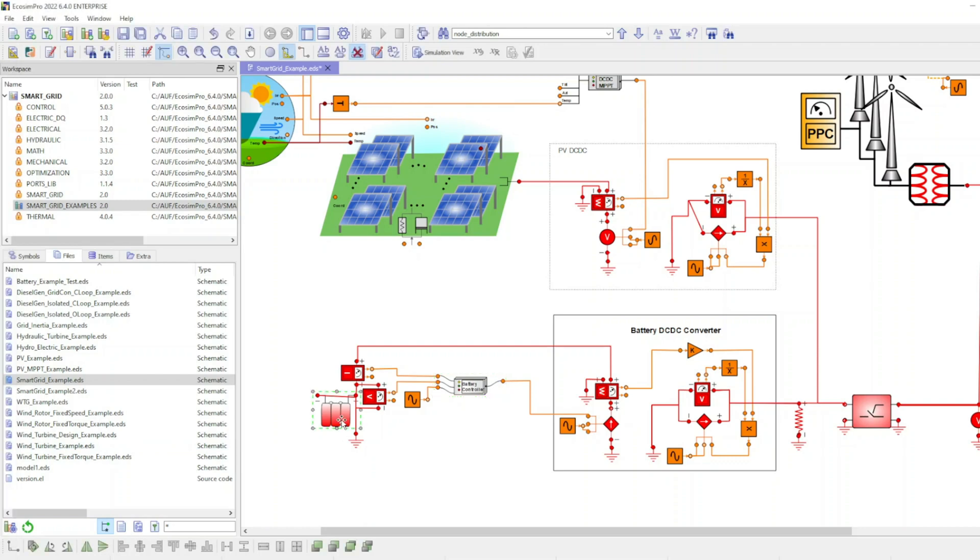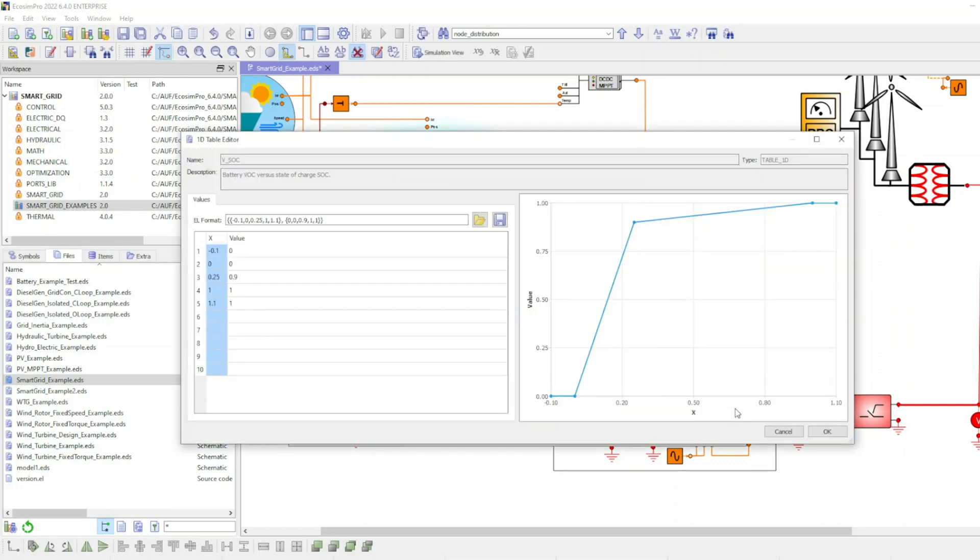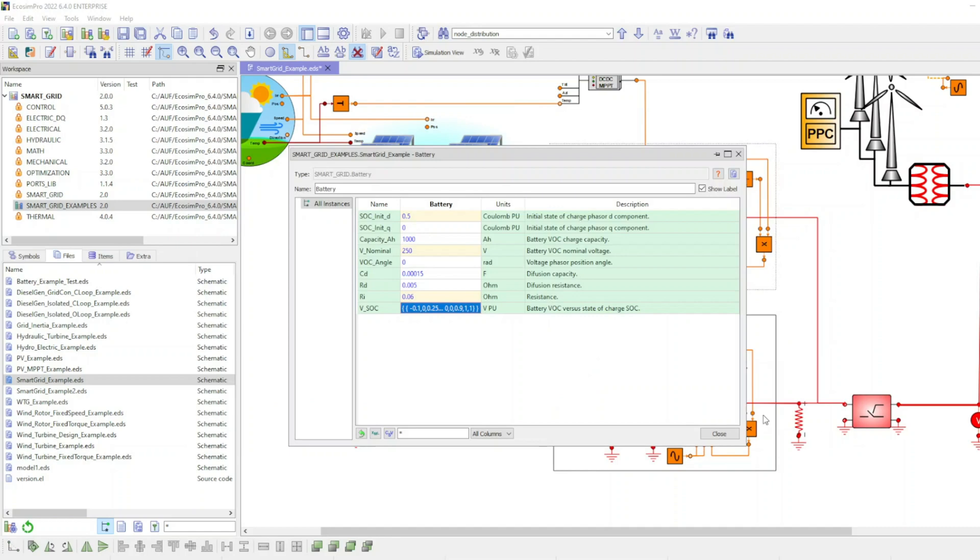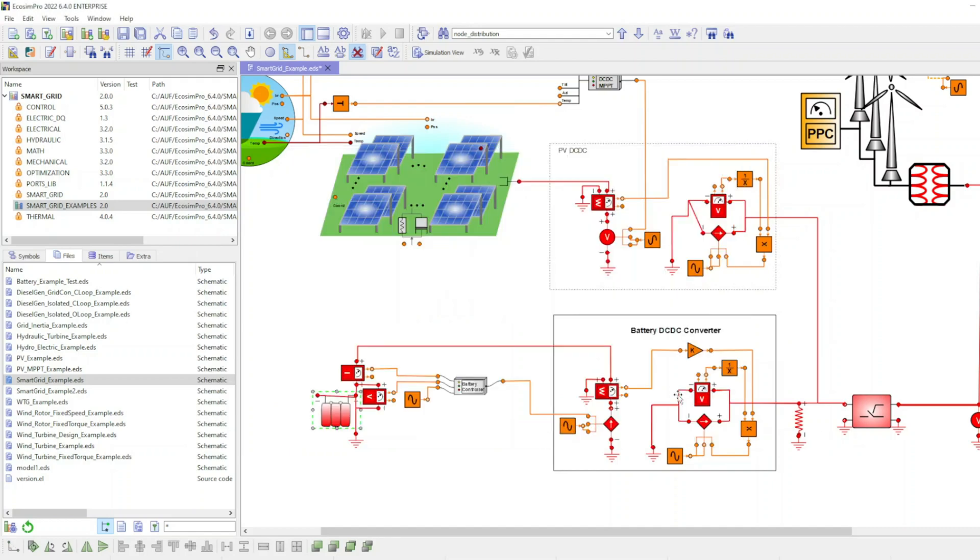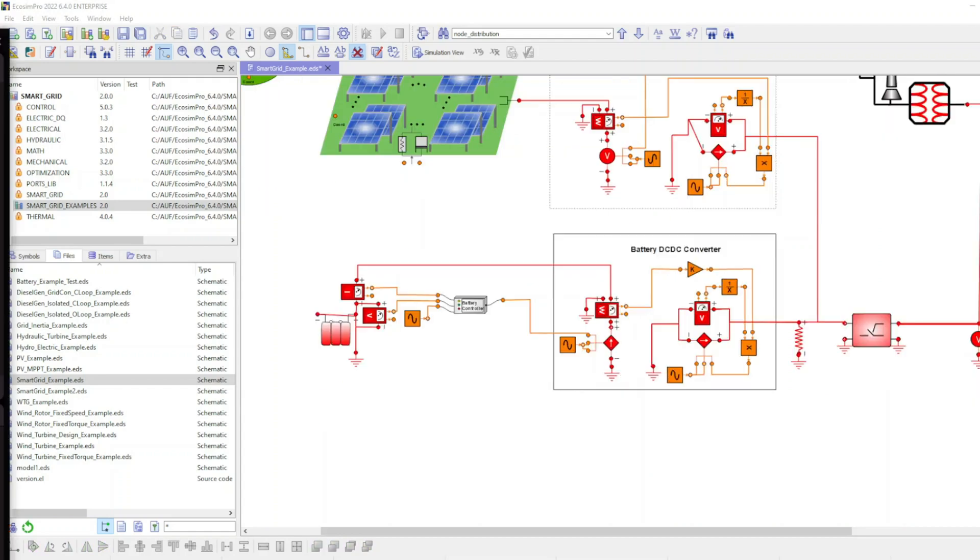Batteries are chosen as the energy storage system. The battery controller monitors battery voltage and current for open circuit voltage estimation and determines whether the demanded current can be extracted from or supplied to the battery.